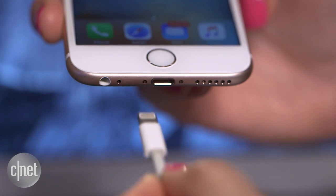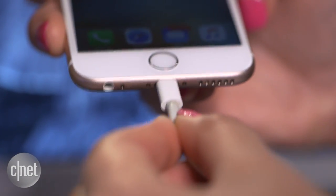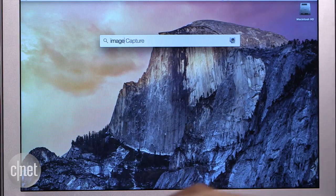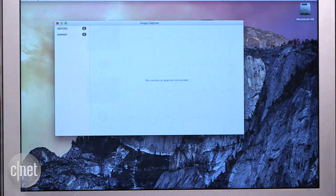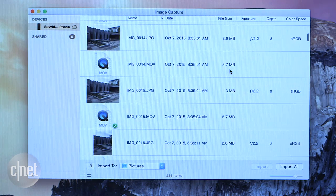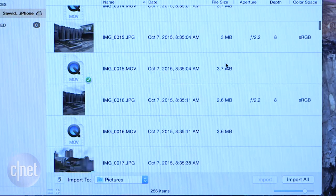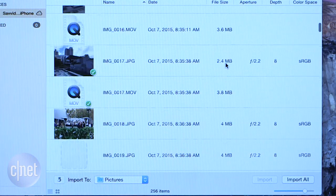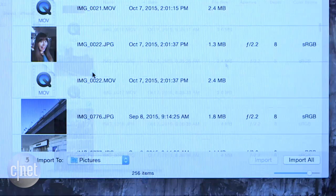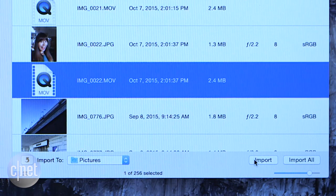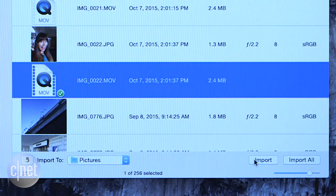Connect your iPhone to a Mac via lightning cable and open up the Image Capture app. Select the iPhone from the devices tab and you'll be able to see all of the still photos and their corresponding live photos. These are actually just videos. Import the MOV file for the live photo you want.